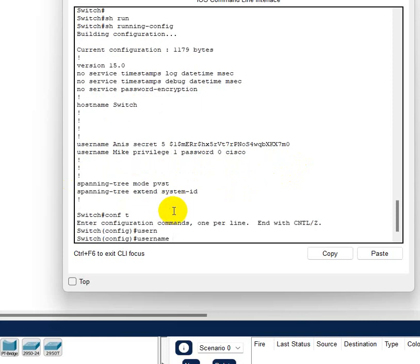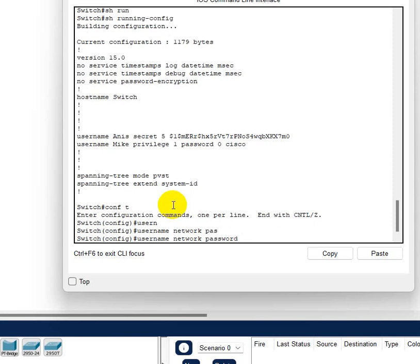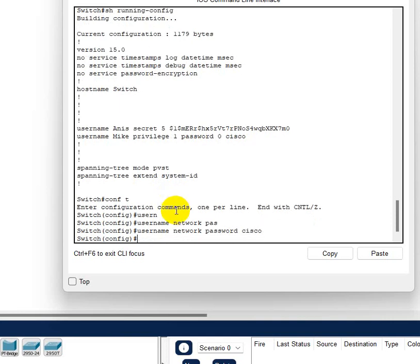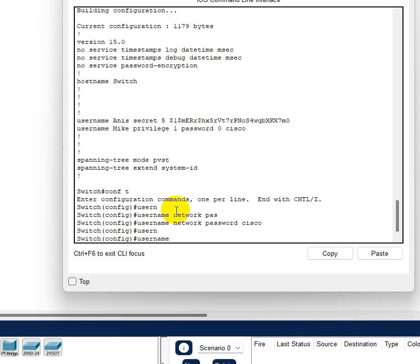Okay so let's create two more accounts just for practice. So config T, username, let's do network, and let's do password Cisco. I'm gonna use Cisco because it's easy to remember so you don't have to reset your passwords at least for the practice.